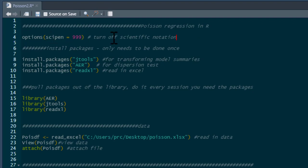First, if you need to turn off scientific notation, that gives us our exact key values — you don't have to do that but I prefer it. There are a few packages I want to use: the jtools package, which gives some nice model summaries and additional statistics and allows R to make tables automatically; the aer package, which will do our test of dispersion — that's the key assumption of Poisson regression; and the readxl package because we're using an Excel spreadsheet.